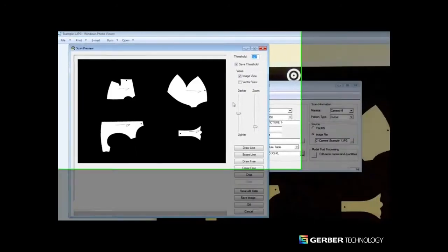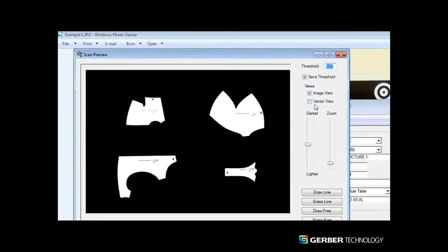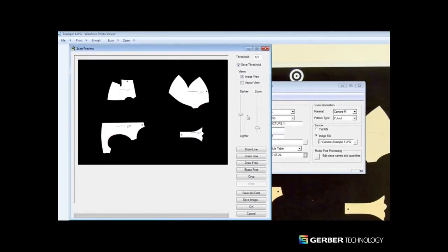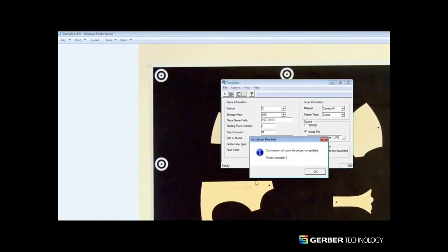The AccuScan software automatically detects notches and internal lines, as well as a grain line for each piece.